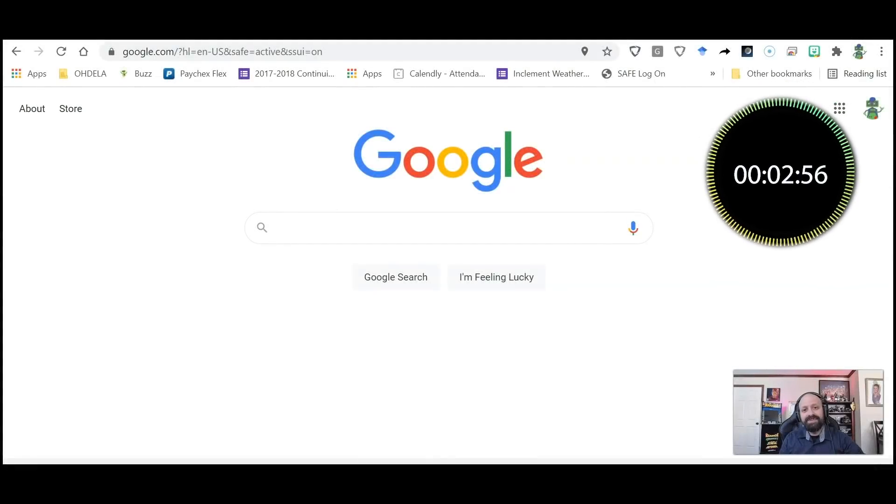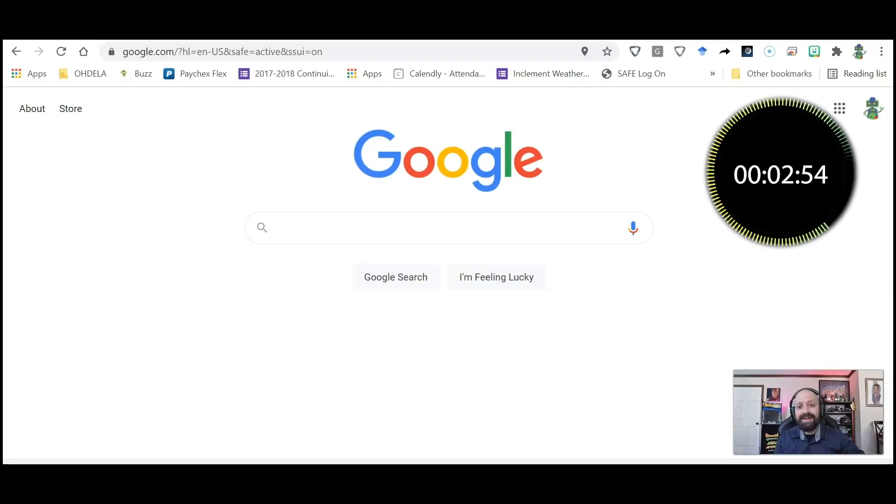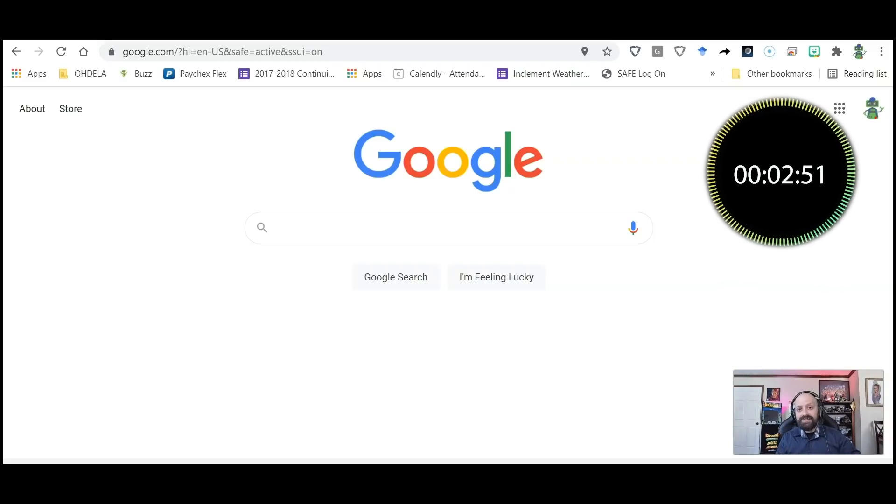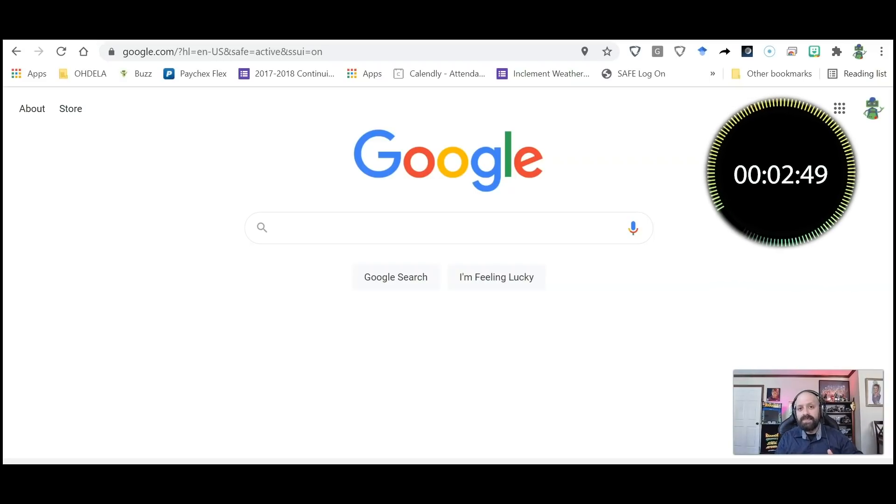Hi Odella friends and families, it's Matt once again. Today what we're going to cover in this video is how to sign into Google.